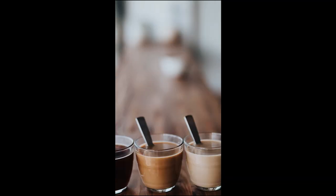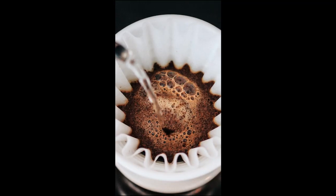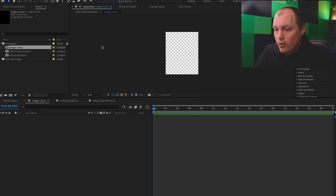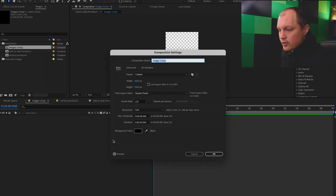Let me show you how to do the pendulum transition inside of After Effects. When you open up After Effects, you need to create a composition. I call this the images comp.